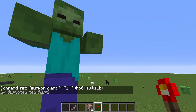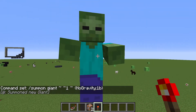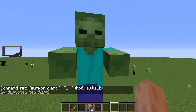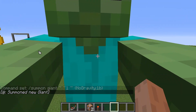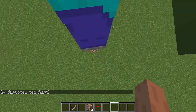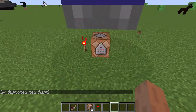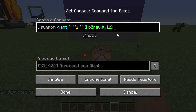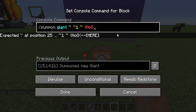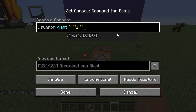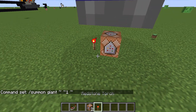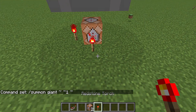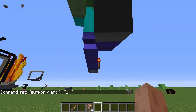You have officially summoned the biggest zombie in the whole entire world. You can see that he will not move — but if we get rid of the gravity, I think he'll move.